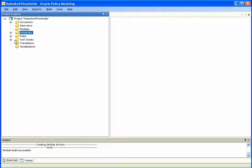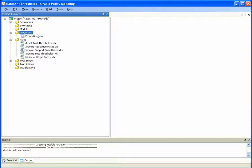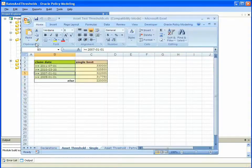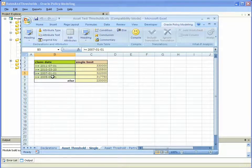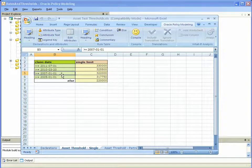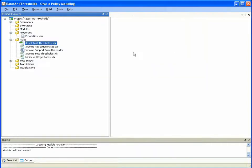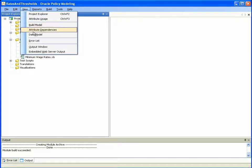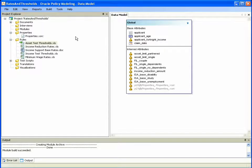In particular, let's take a look at some of the rules documents within the Rates and Thresholds project. For example, the Asset Test Thresholds spreadsheet defines asset thresholds for single individuals as well as partnered individuals. If we look at the data model of the Rates and Thresholds, we see base attributes as well as inferred attributes that are defined within the Rates and Thresholds project.